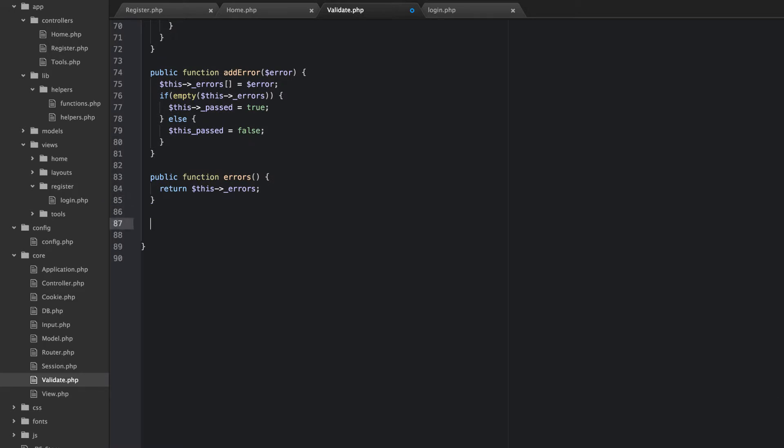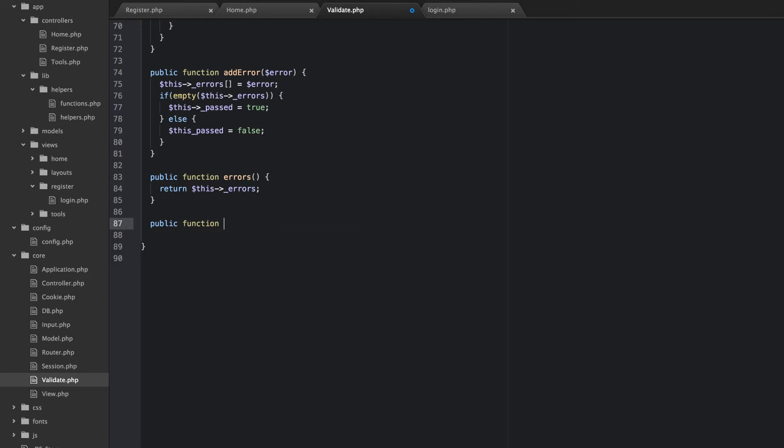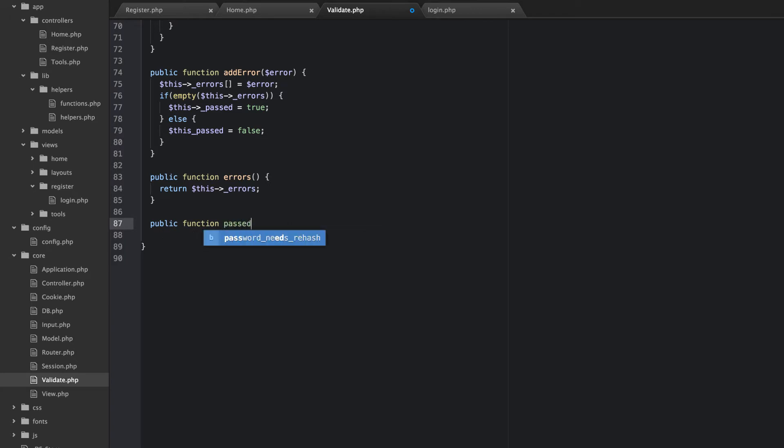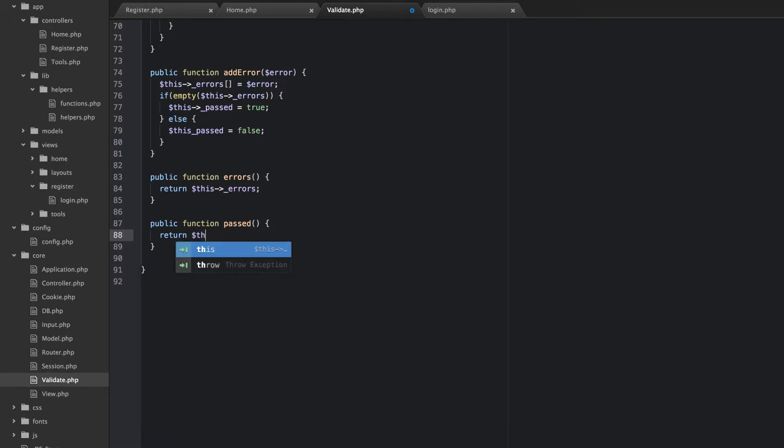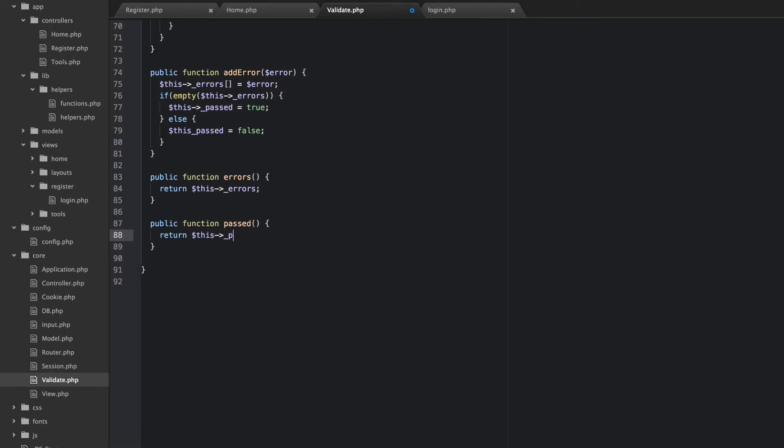And then we'll also do the same thing for passed. So this is what we use. We're expecting a boolean in here. There we go. So that's easy.